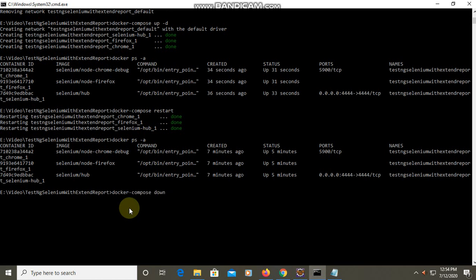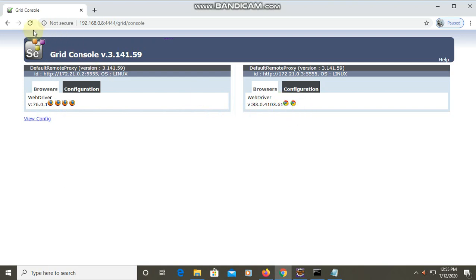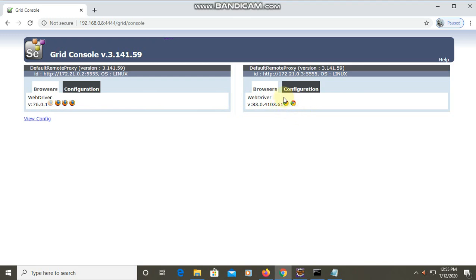Now let me execute in a container. I'll run the command 'mvn clean install -Dremote' — passing 'remote' as parameter. When execution starts, locally nothing will open; browsers will be running inside the container. If you want to see how test cases are executing you can log into this server and see it.